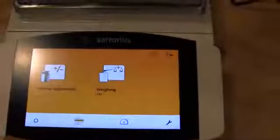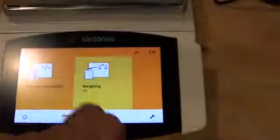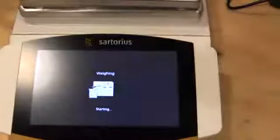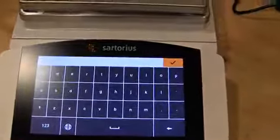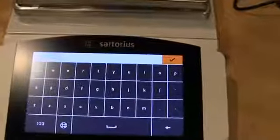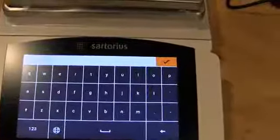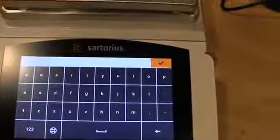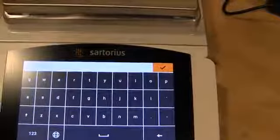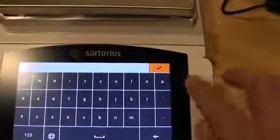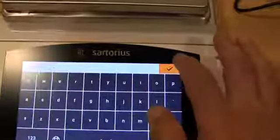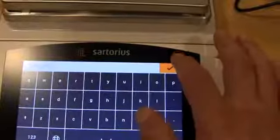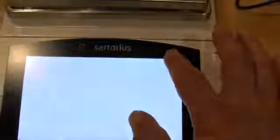And then from here we can go into weighing. This has a custom profile where it's looking for user identification and there's for some reason like five settings. So I'm just going to leave them all blank.